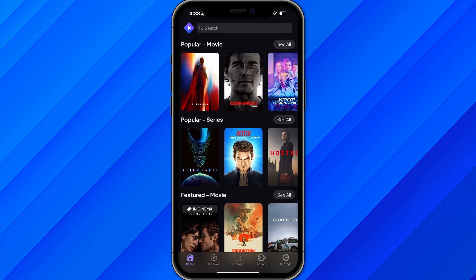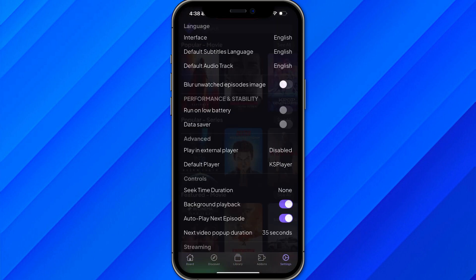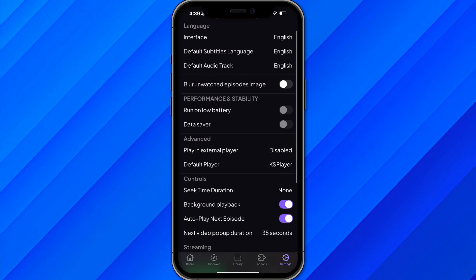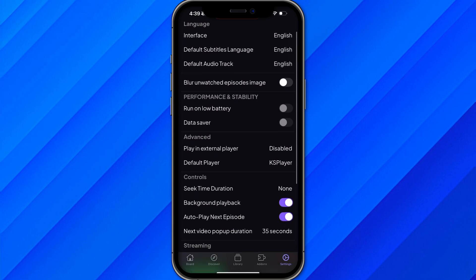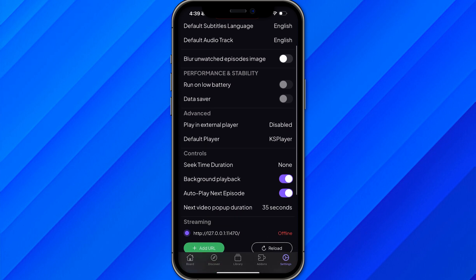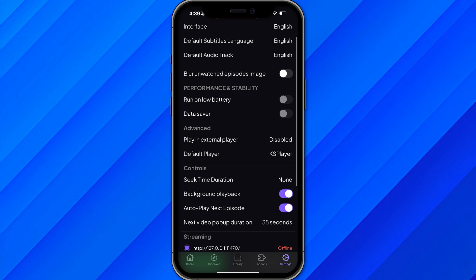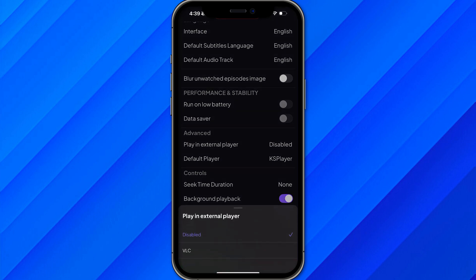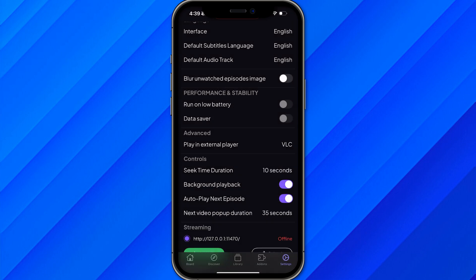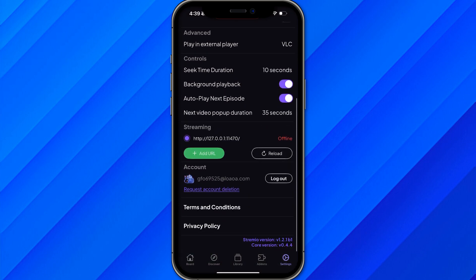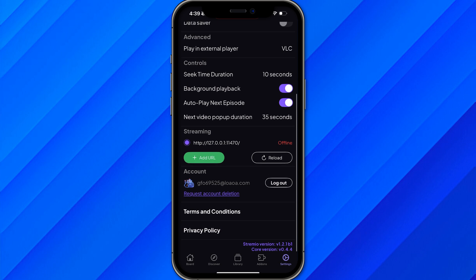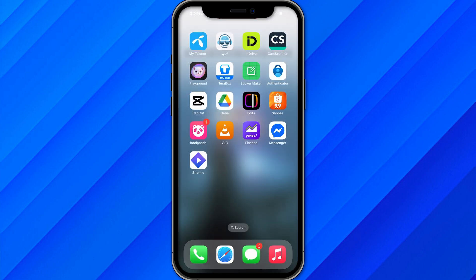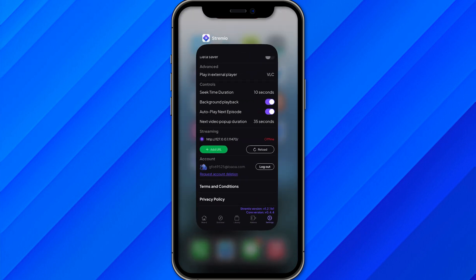Once you're logged in to Stremio, click on the Settings icon in the top right corner. Inside settings, scroll down and you will see an option under Advanced called 'Play in External Player.' Click on that — by default it is disabled — and select VLC.